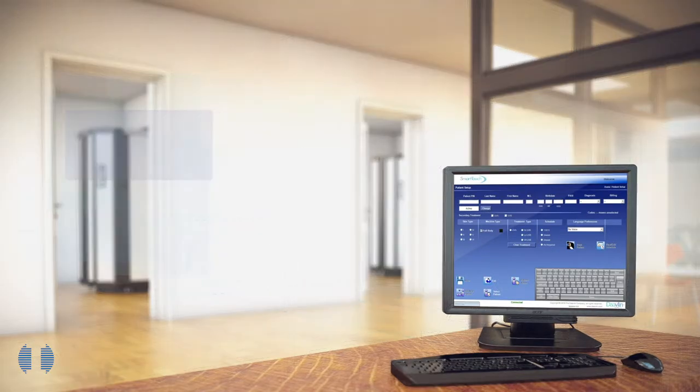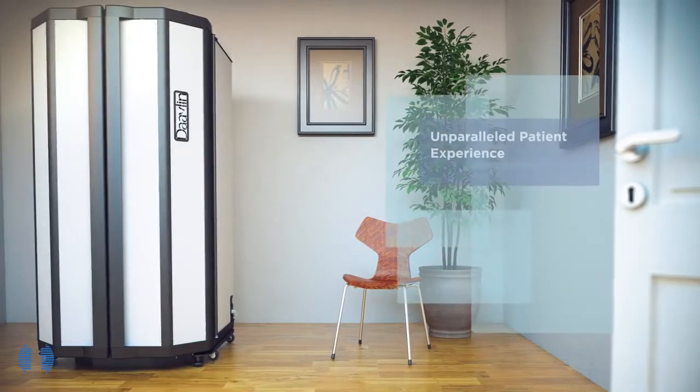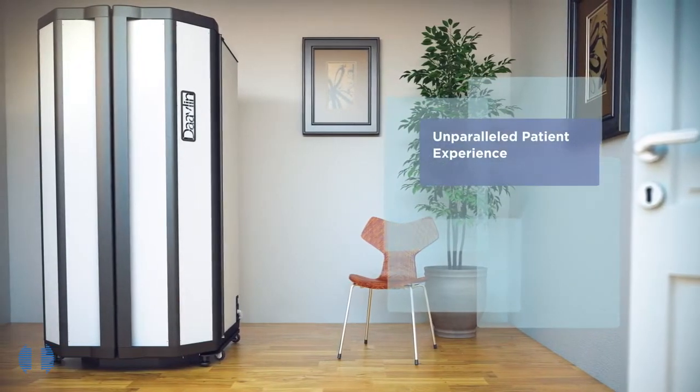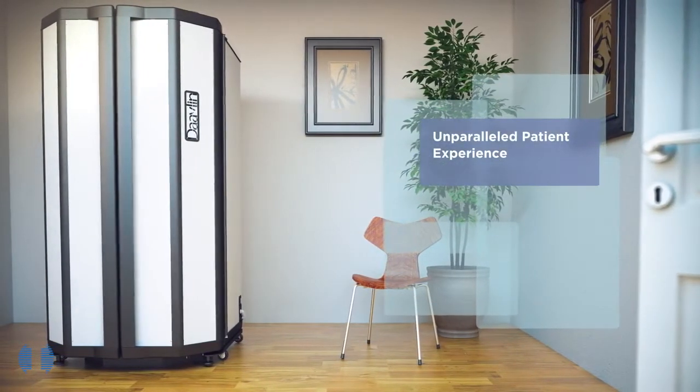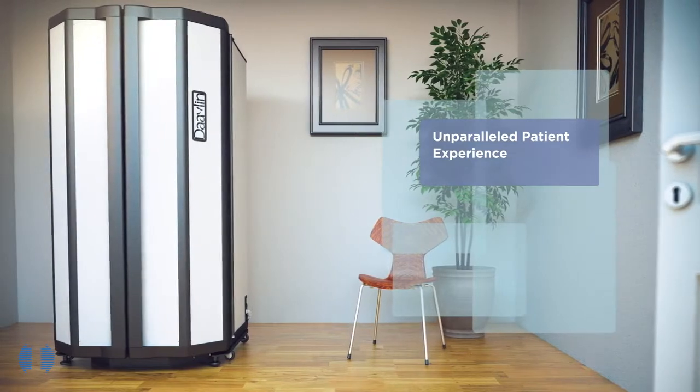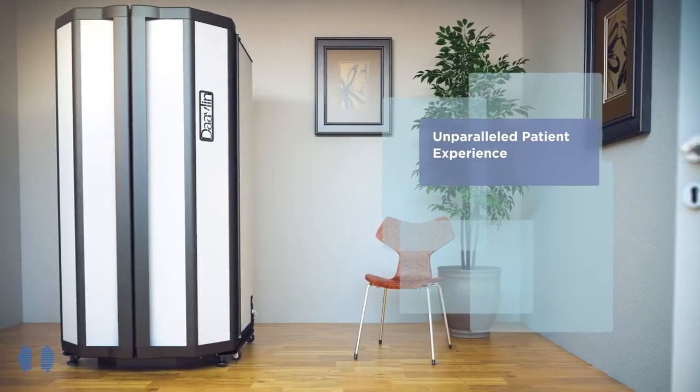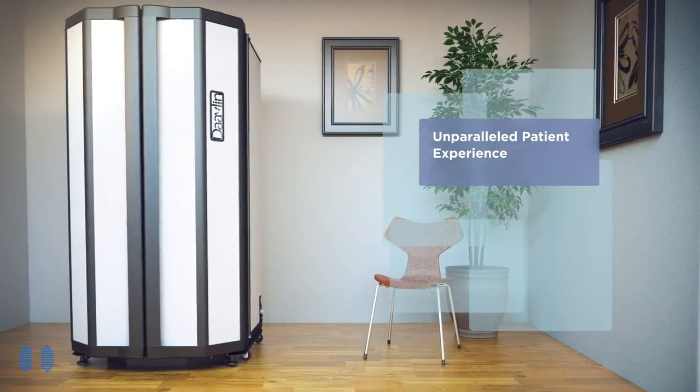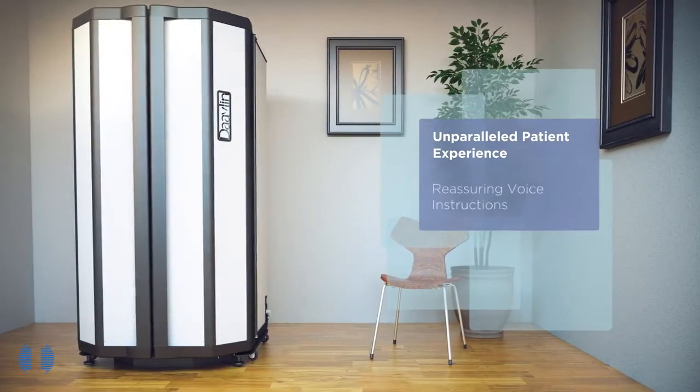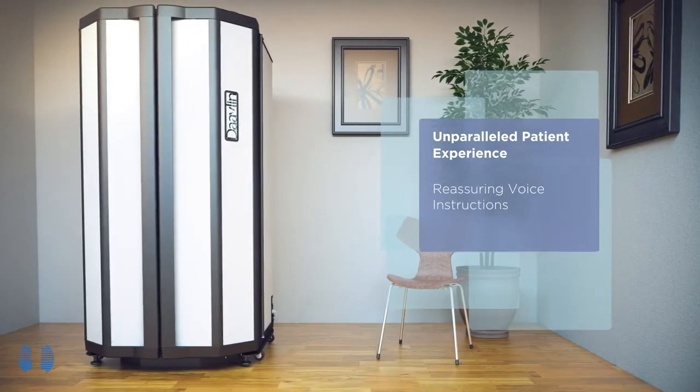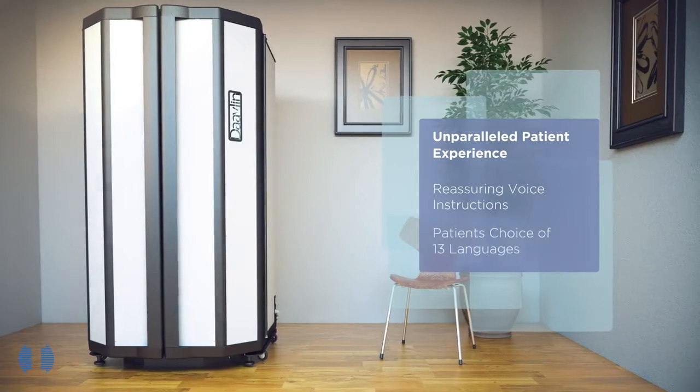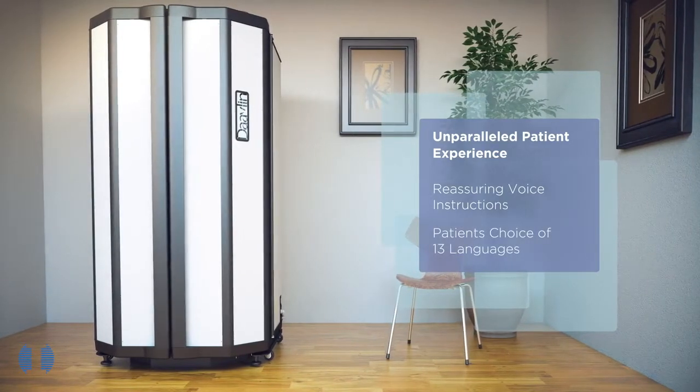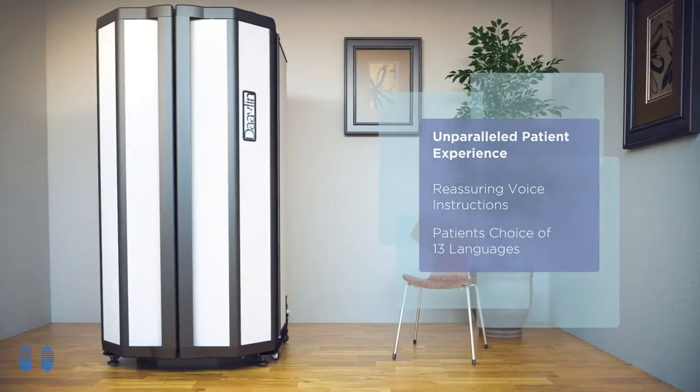Thanks to Smart Touch, the patient experience is unparalleled. The system talks to patients, telling them what to expect as they begin treatment and keeping them informed about how much time remains during treatment. These reassuring voice instructions can be delivered in the patient's choice of 13 languages in a soothing male or female voice.